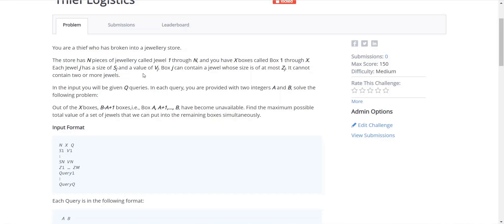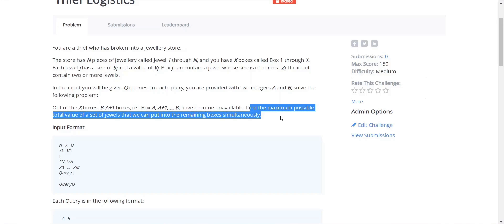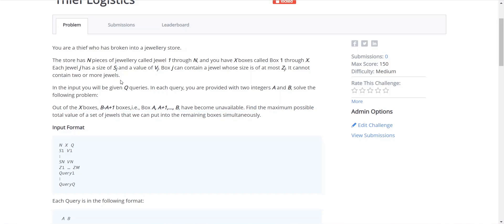How would we approach this problem? At first glance, since we need to find the maximum value of jewelry the thief can get away with, this might seem like a dynamic programming problem. But in actuality, we just need to maximize the value of the jewels we are collecting — so a greedy approach works.